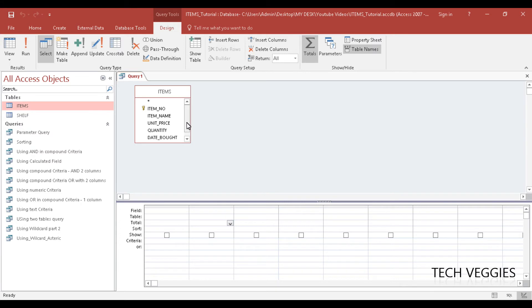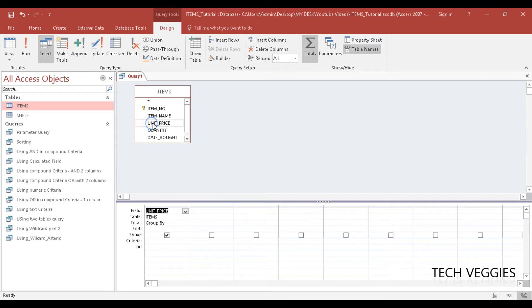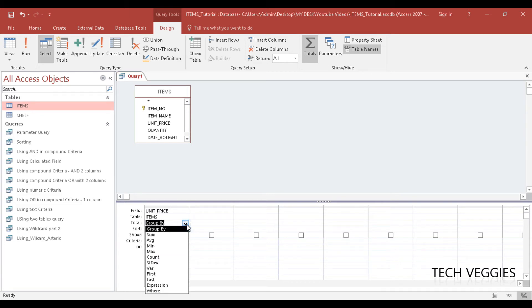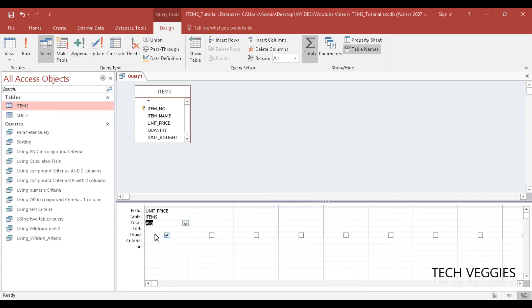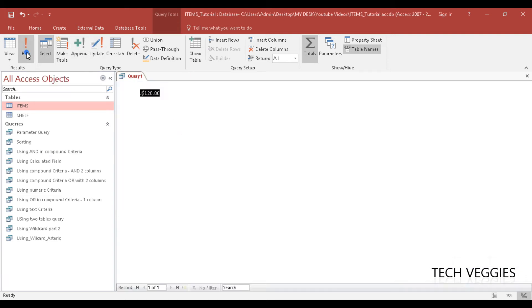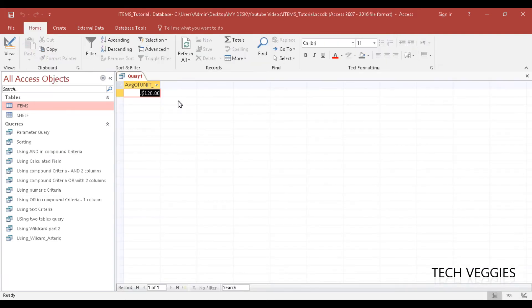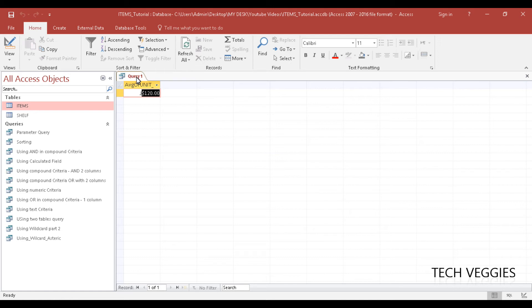So let's say we want to look at the price. Let's look at the price here that we have - unit price. And let's say we want to find the average price that we have. All we need to do here in our total row is to look for the average function, that's AVG, and we just simply click on AVG, and we can run this query. And you'll now notice we will have displayed there the average price that we have for all the items we have in our table.